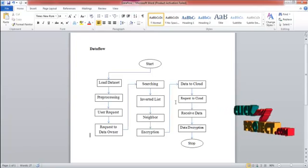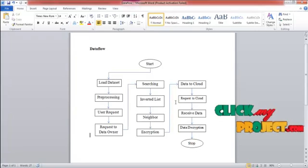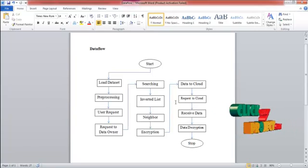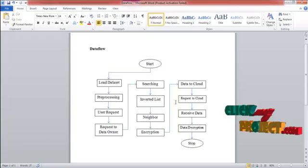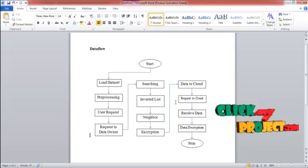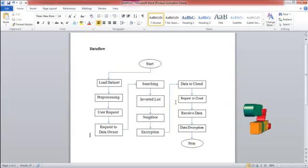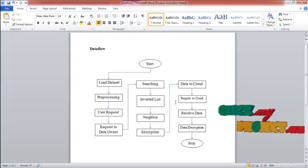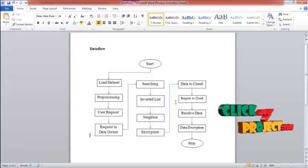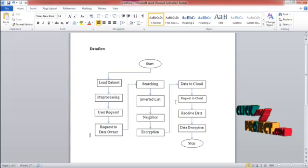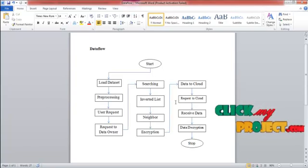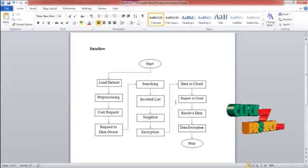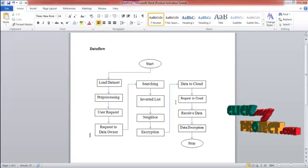Then the client also send the request to cloud. Now the cloud have the two contents. That is the user request and then the result of the data owner. Then the cloud transfers the result of data owner to the client. This client receives the data is in the form of encryption. This encrypted data is now decrypted by the client.